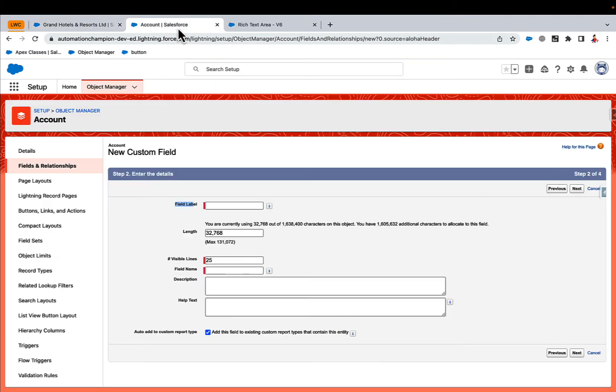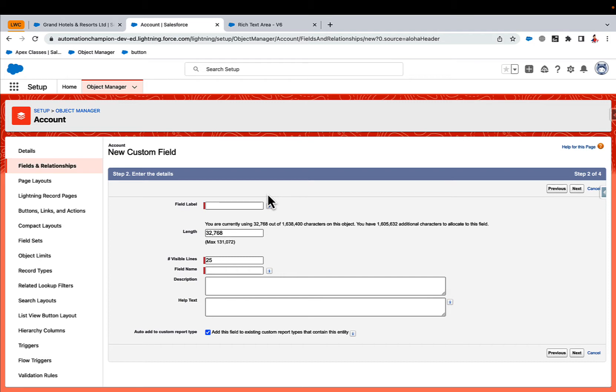Next, we want to understand what kind of configurable options we want to provide to system administrator when using this component on the screen flow. Lightning web component has custom property editor to achieve this.